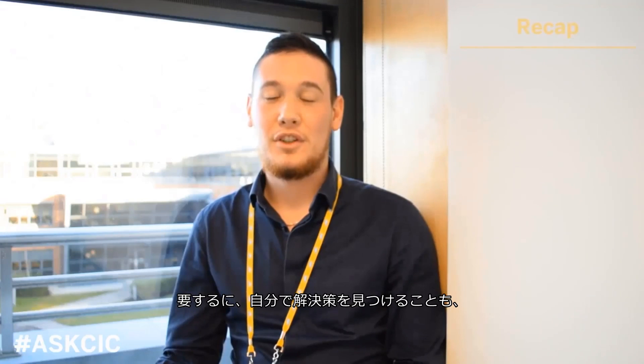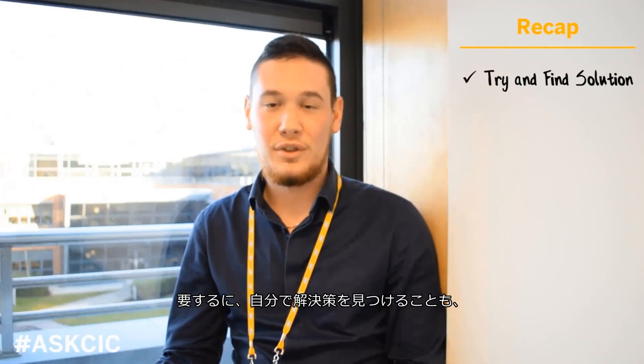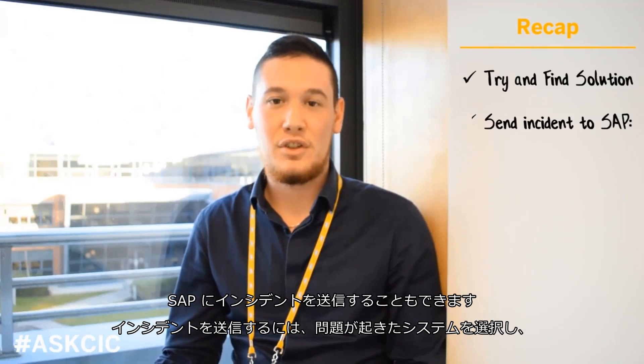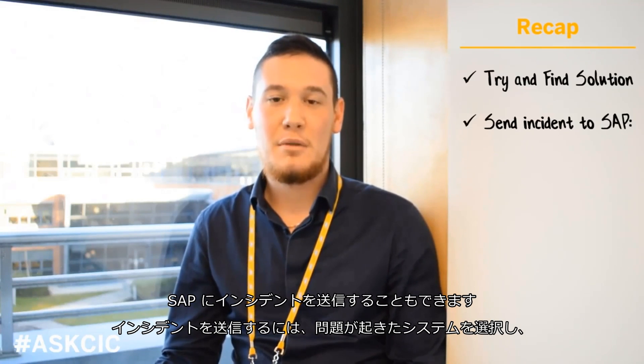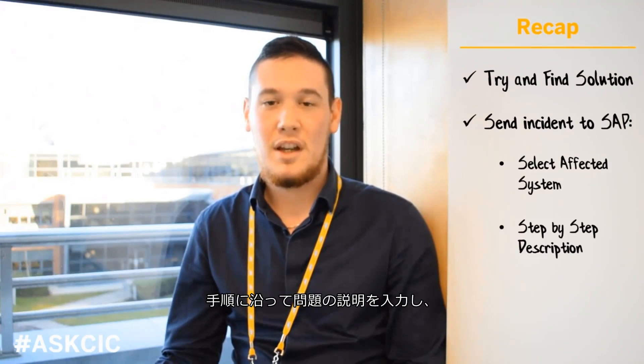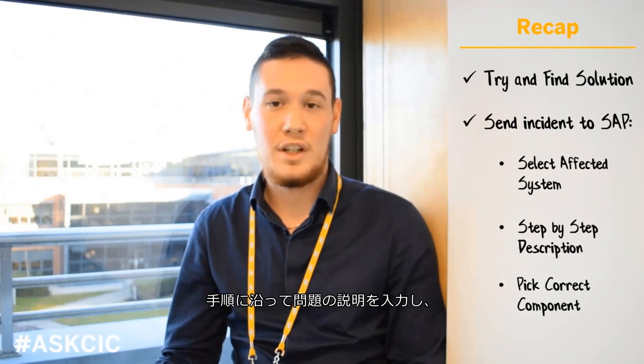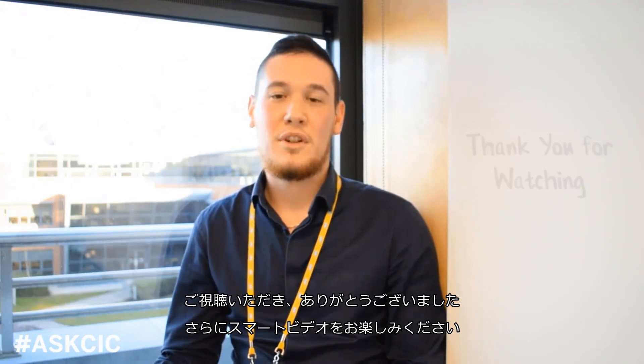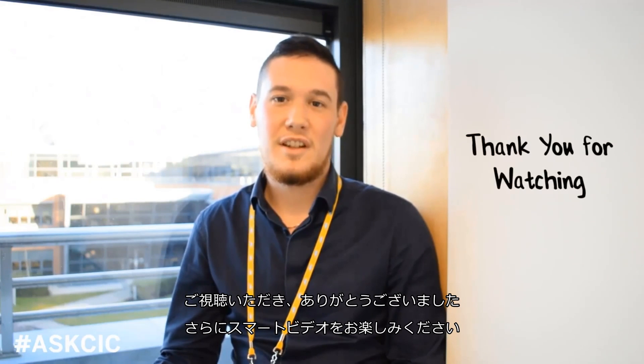To sum up, you can try to find a solution. Otherwise, you can send your incident to SAP by selecting the affected system, entering a step-by-step description of your issue and selecting the appropriate component. Thank you for watching this video and stay tuned for more support videos.